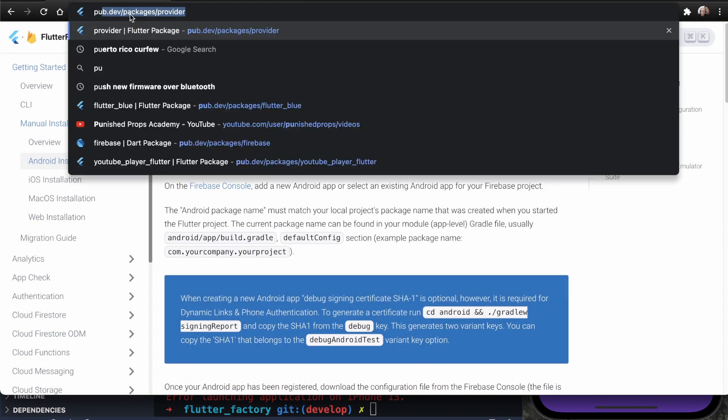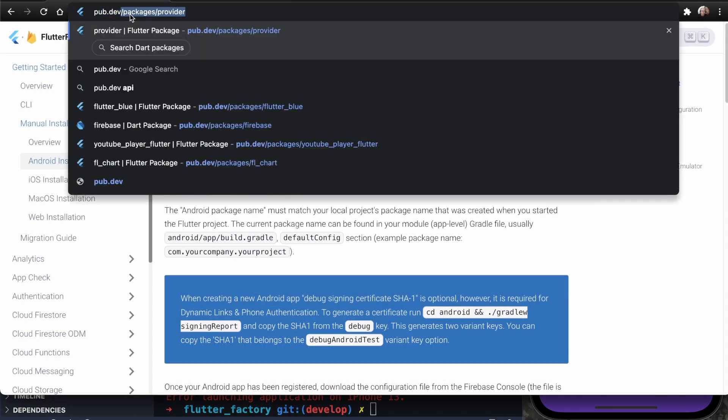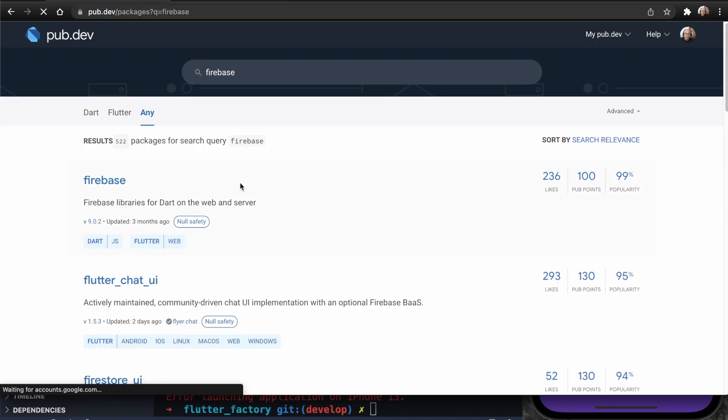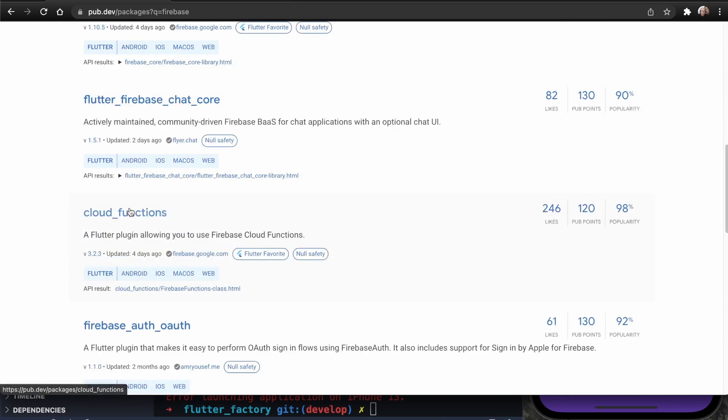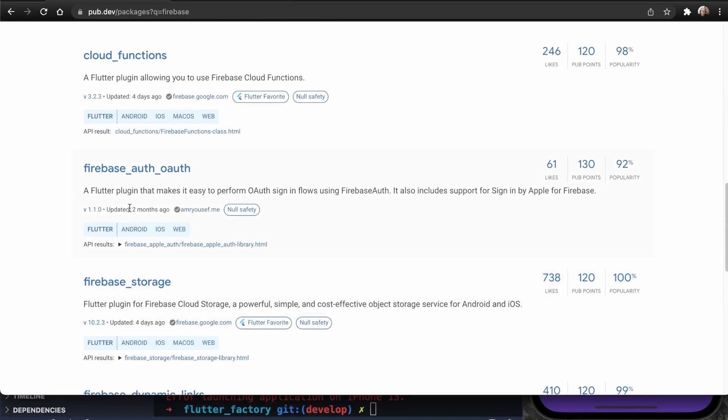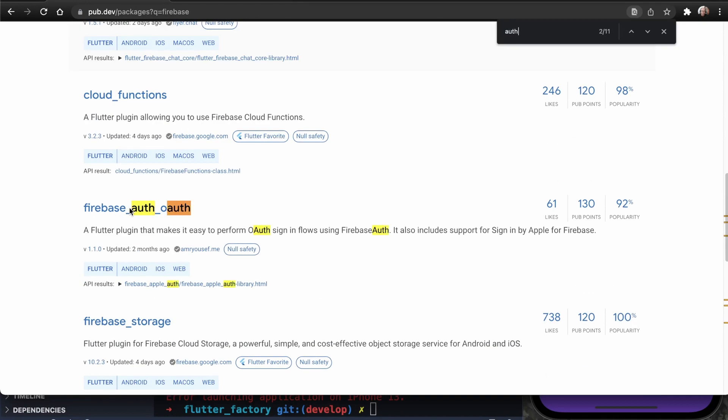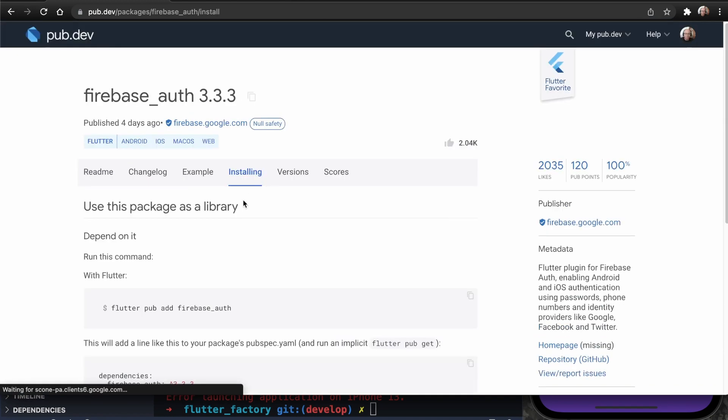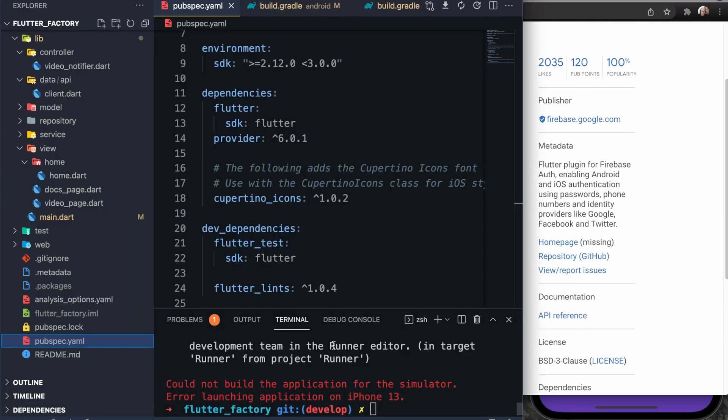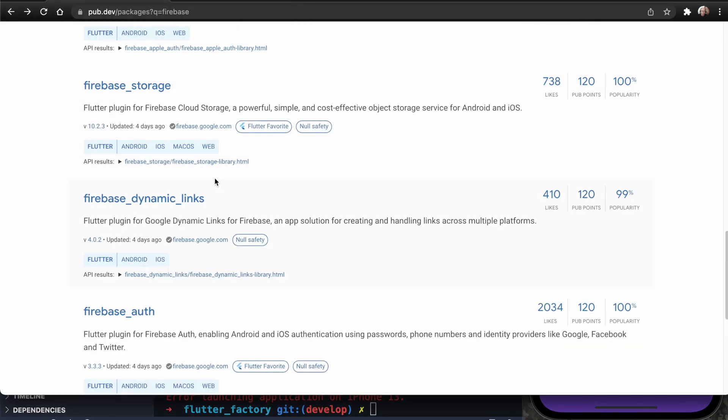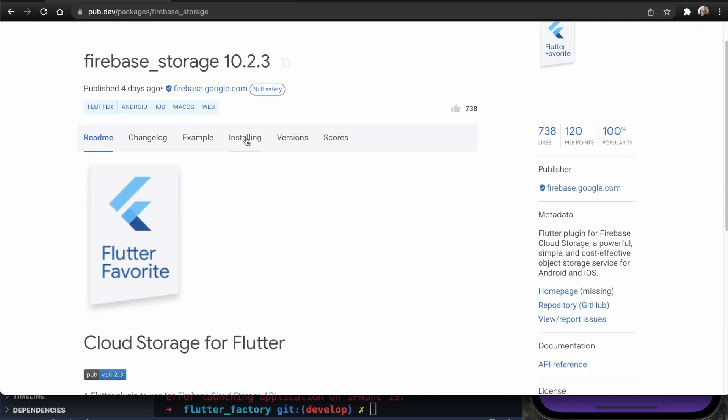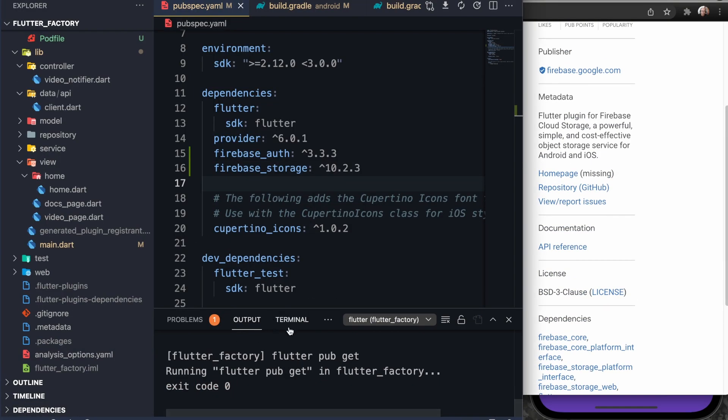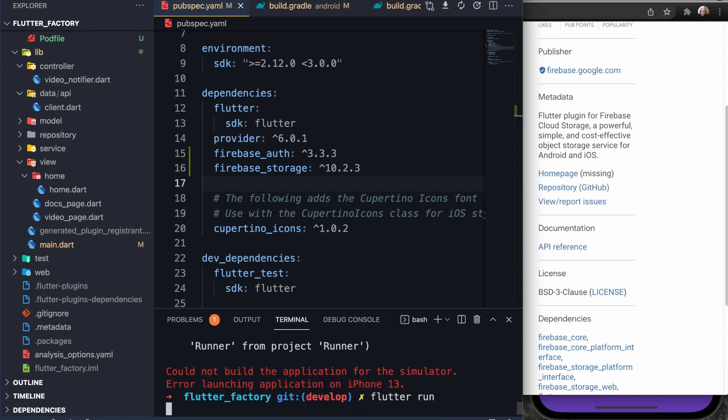Go to pub.dev and I'm going to search for the Firebase packages in here. The ones that we want for sure are Firebase auth. So let's search for auth. We'll go here. And we also want the storage here. So we'll put this one in here. Now let's go back to this and do flutter run.